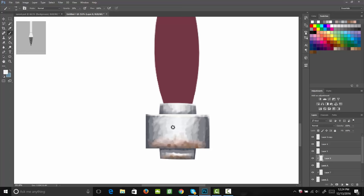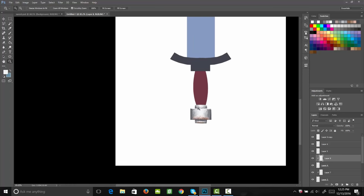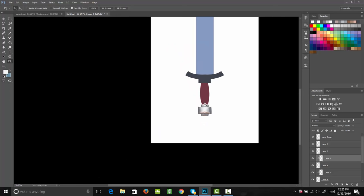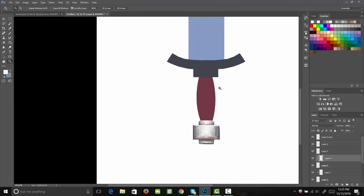Now we have this really cool metal look for the bud of our sword. Let's zoom out and see how that looks. Perfect. Now let's go ahead and paint the handle for our sword.